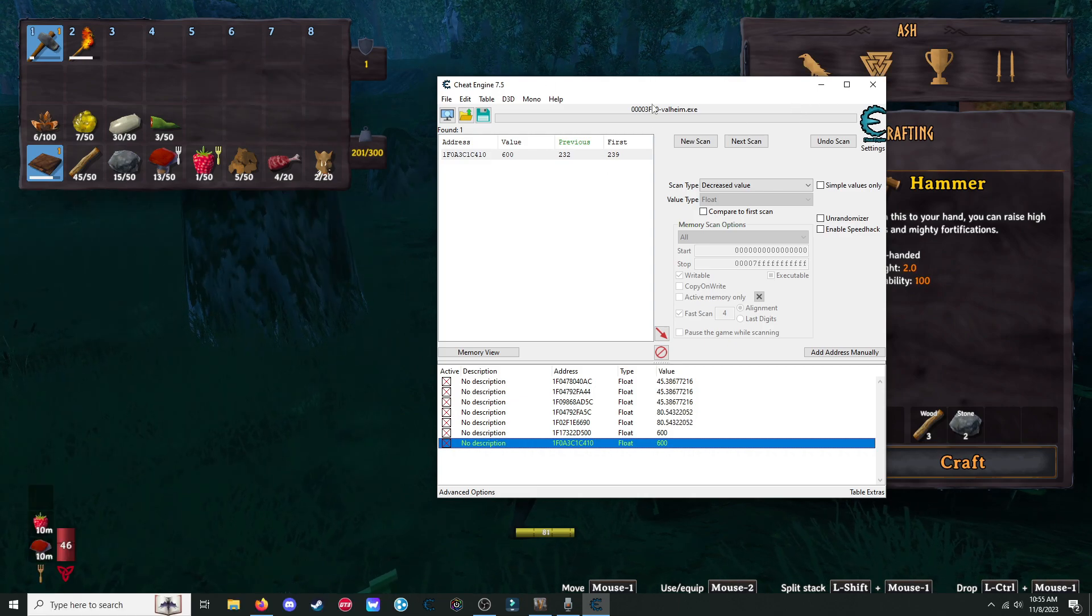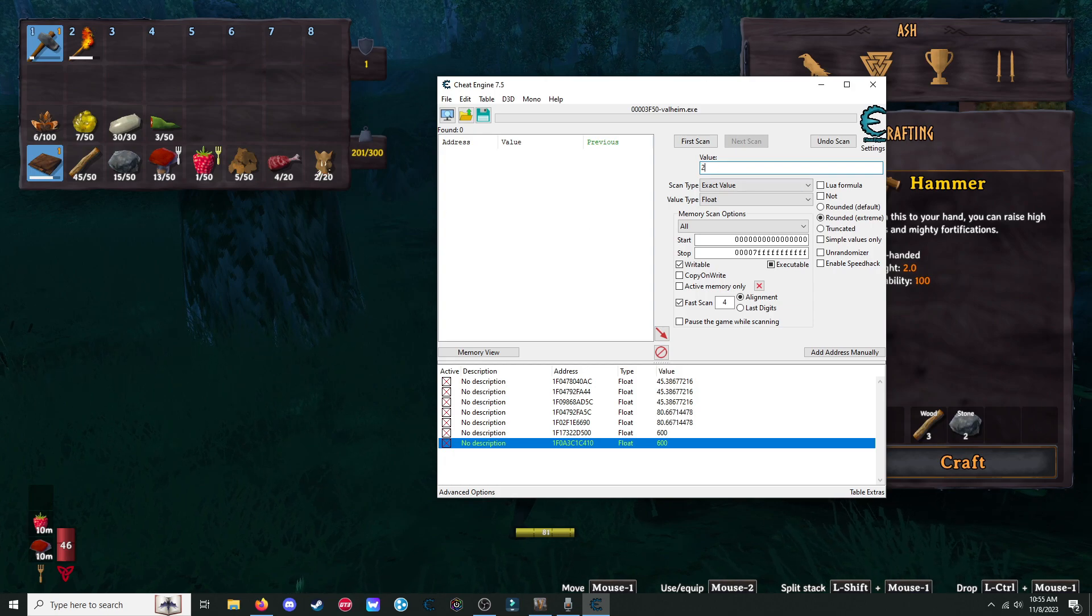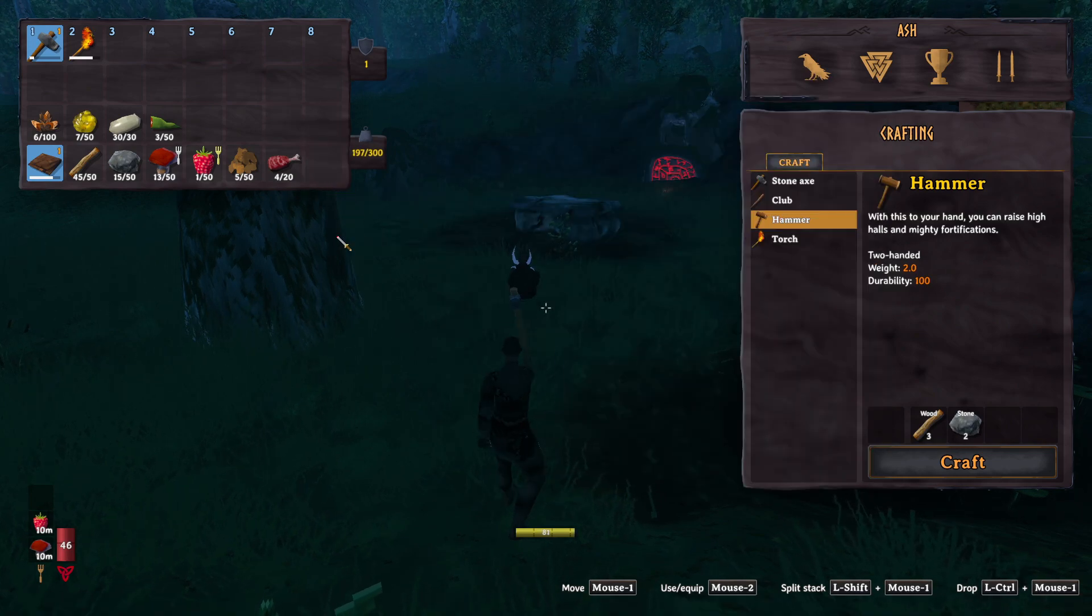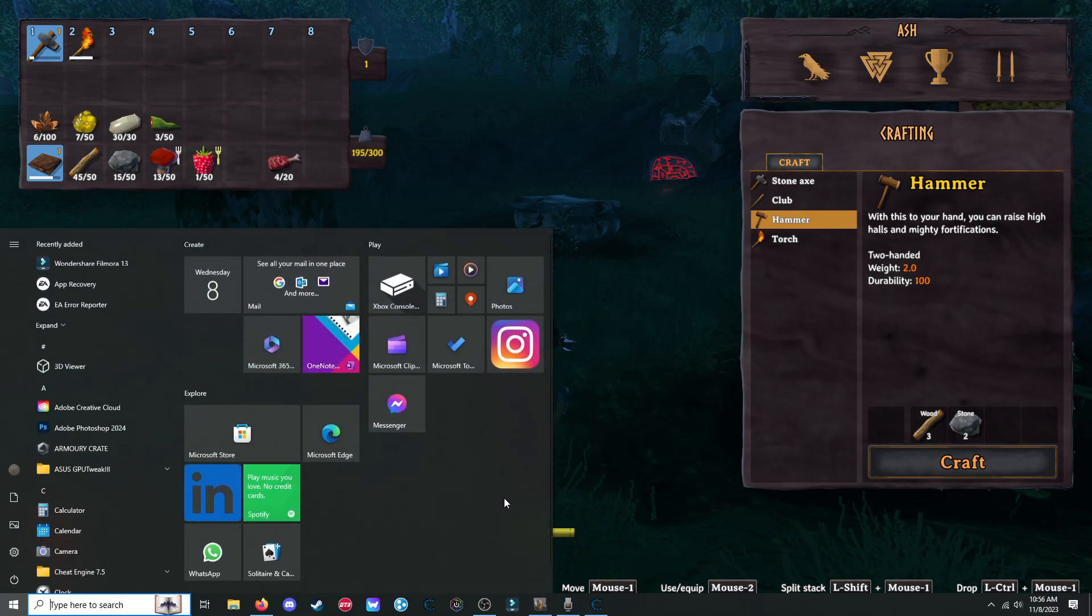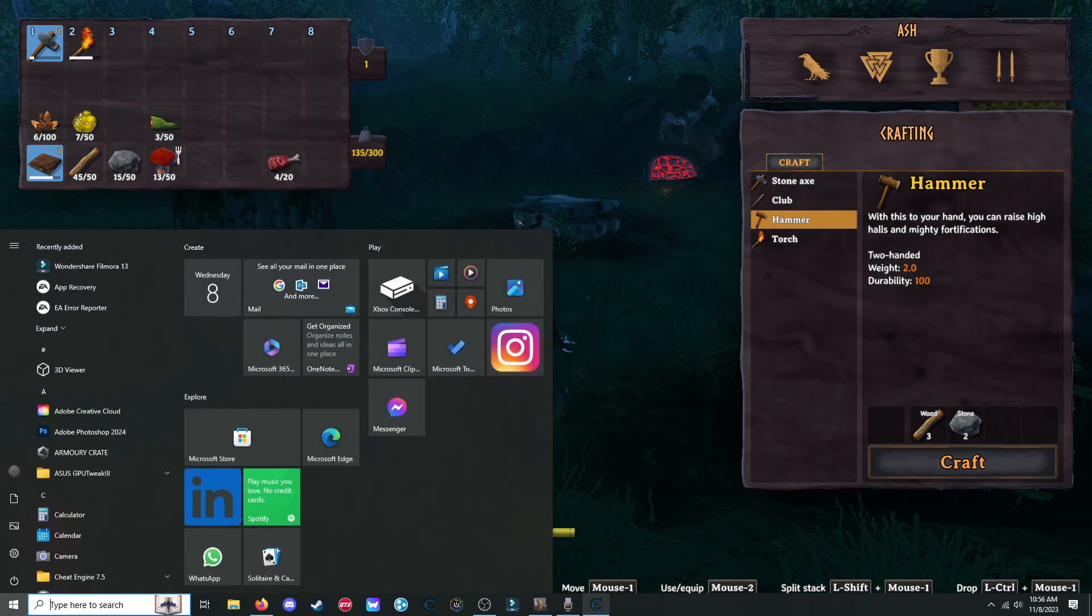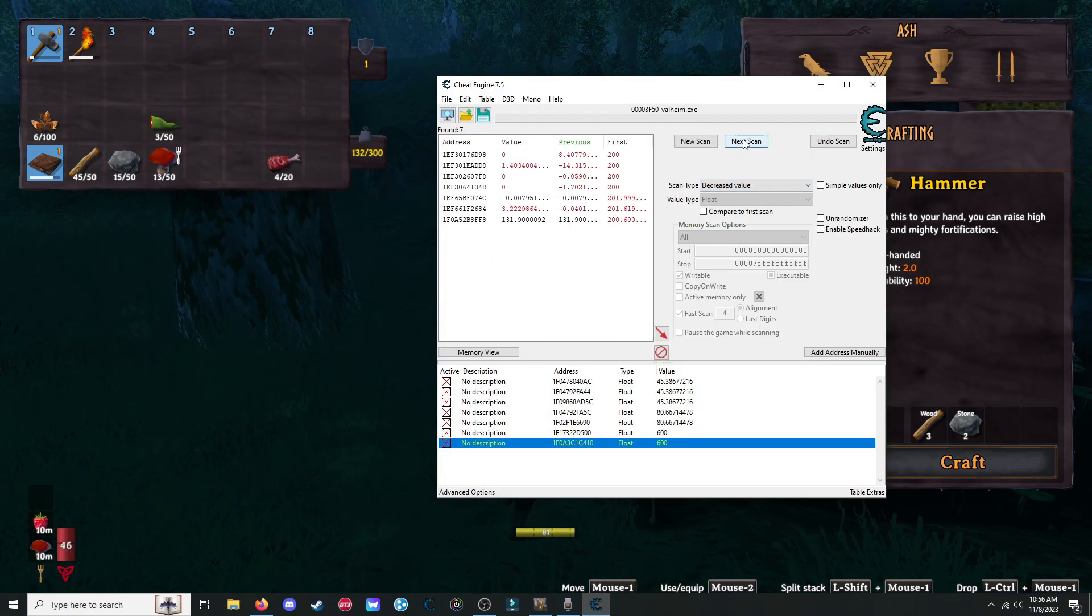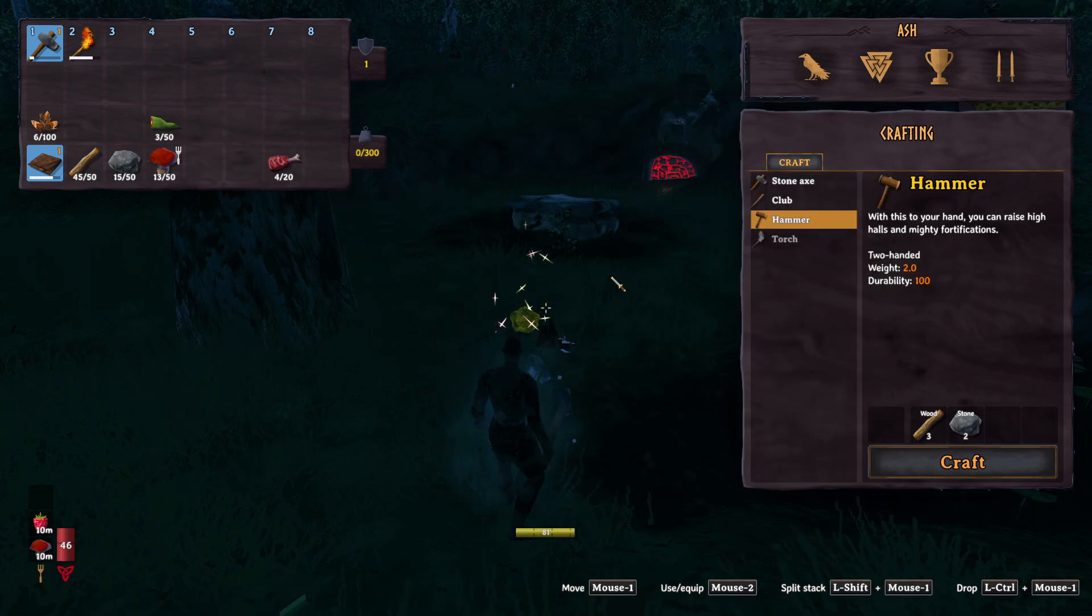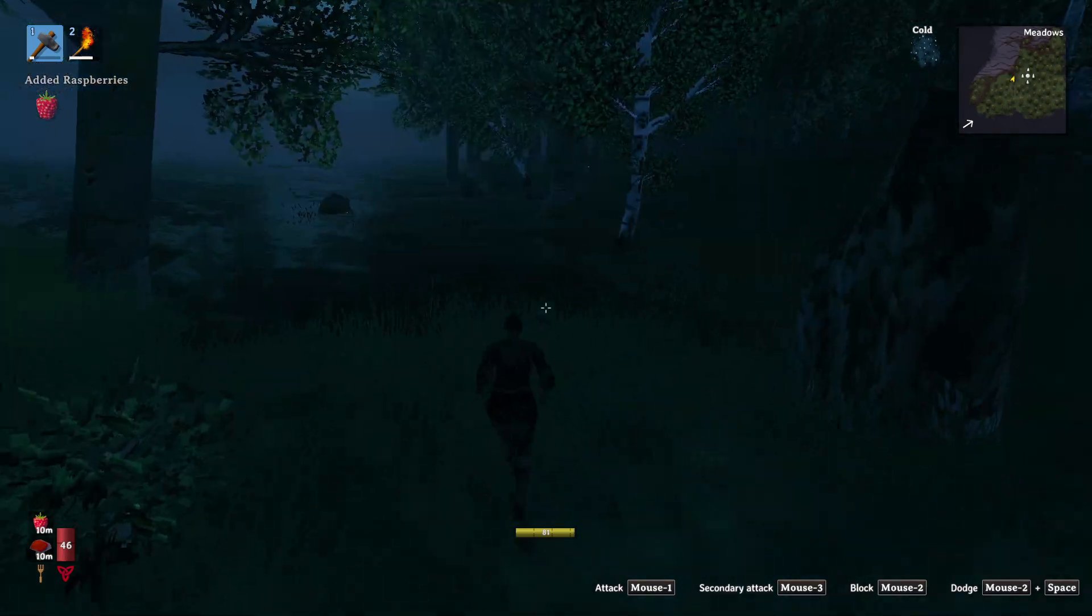Next is items. We can do items. So let's say we have, actually, I want to do weight first. So let's do 201. Float first scan. All right. We're going to drop some items. 197. So we're going to go to decrease value. Next. Drop these items. Some more items. Decreased. Drop more items. Do these. There we go. Something with a lot of weight. Now what we're going to do is we're going to set this, freeze it, and set it to zero. Now you have weight. You have infinite weight. You can hold as much stuff as you want as long as that's frozen.